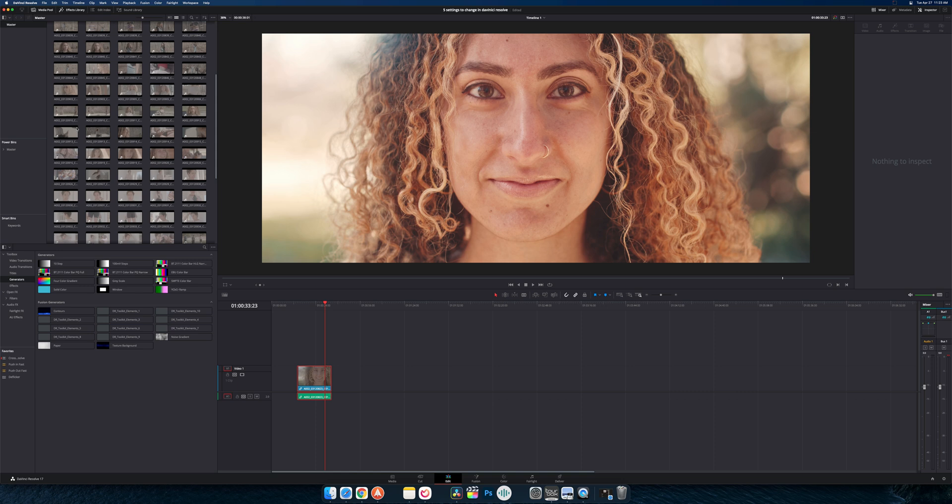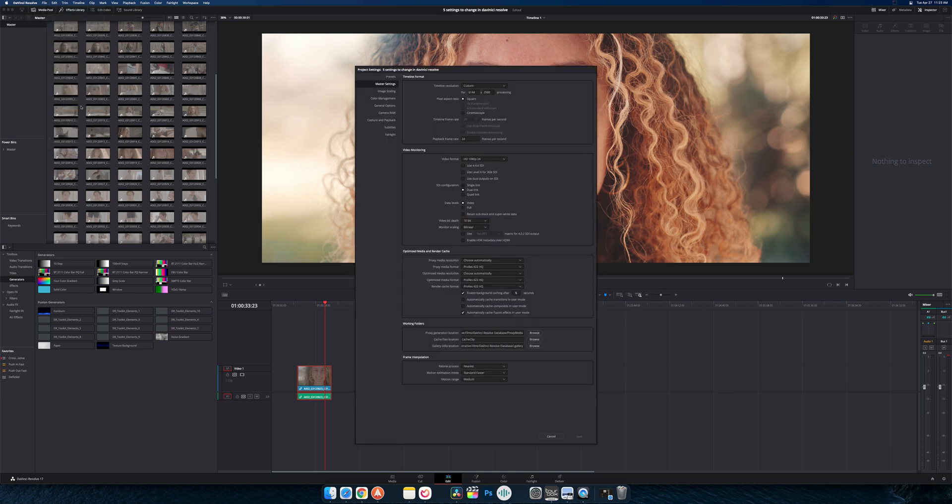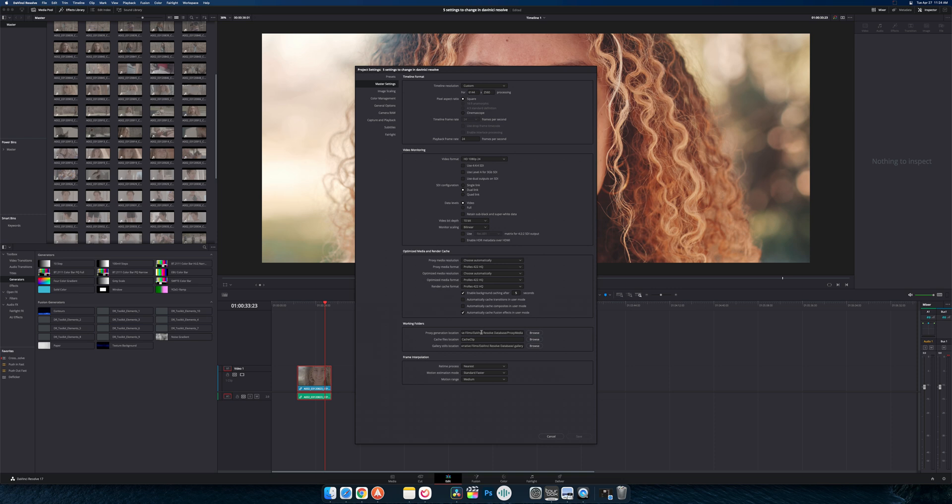Before you do that you want to make sure that you go back into your project settings. And under here under working folders you're going to see proxy generation location. So you want to make sure you choose where the proxies will actually be saved to. And you want to save this to your fastest drive.